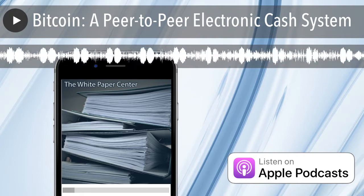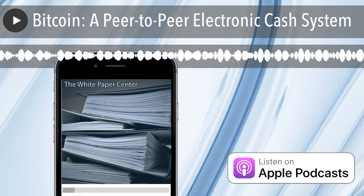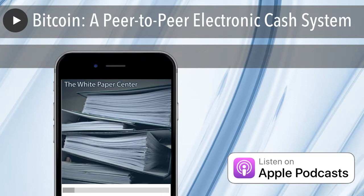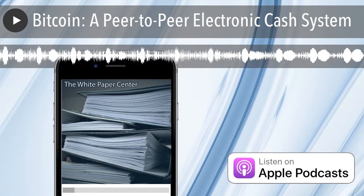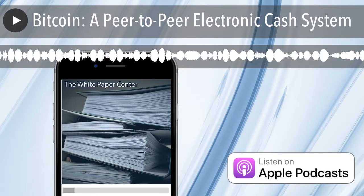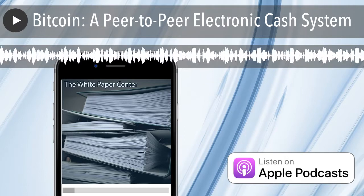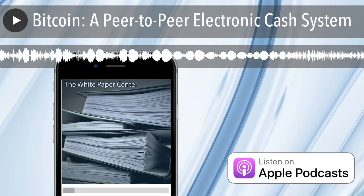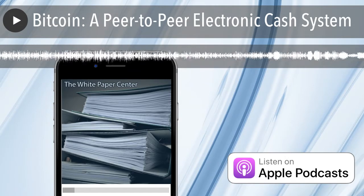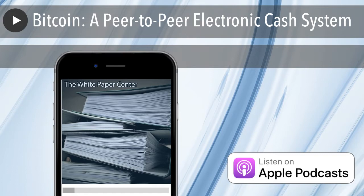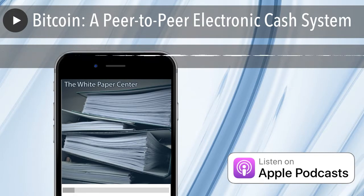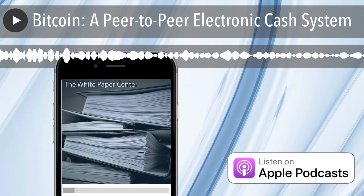Nakamoto begins by explaining what transactions are in his electronic cash system. Transactions are the exchange of money between people, but what does electronic money look like? In order to understand that, we need to turn to a couple of terms from cryptography, the art of secure communication. The first term is something called a hash.